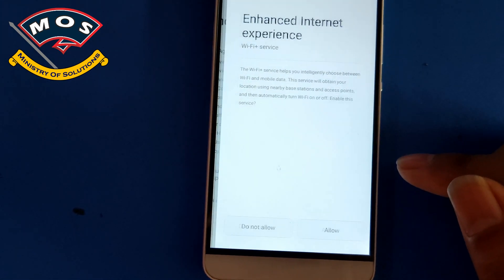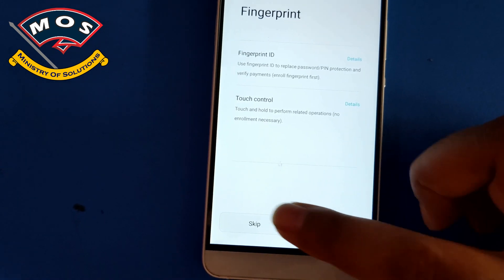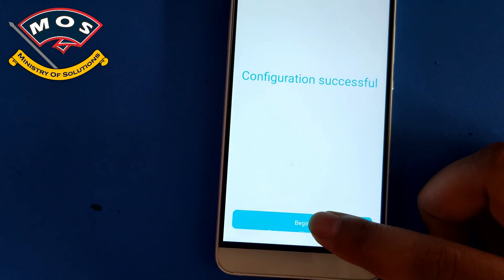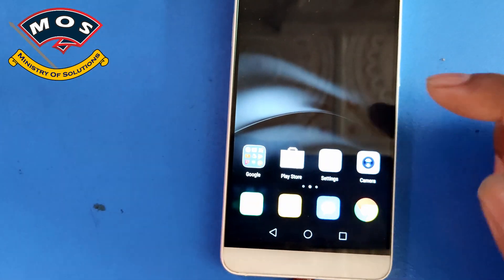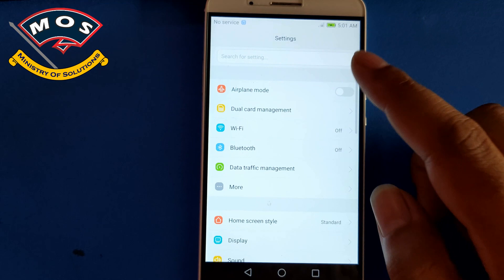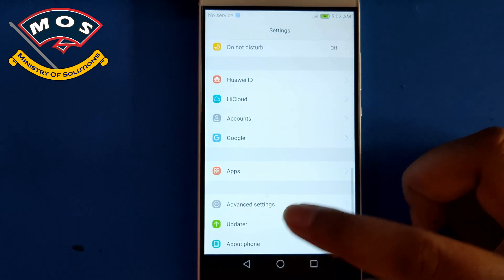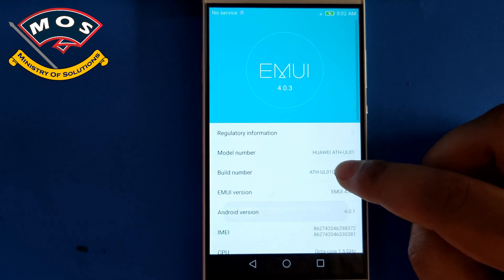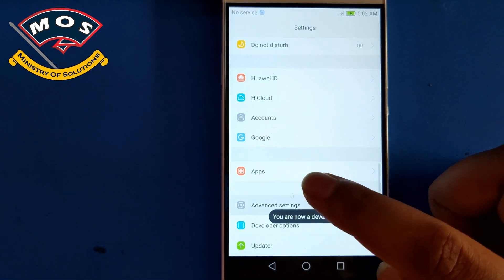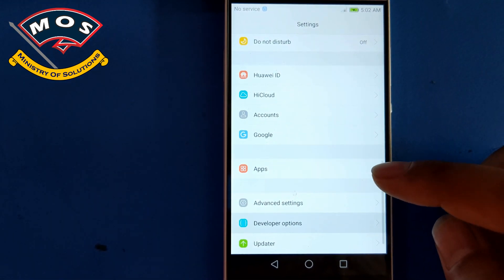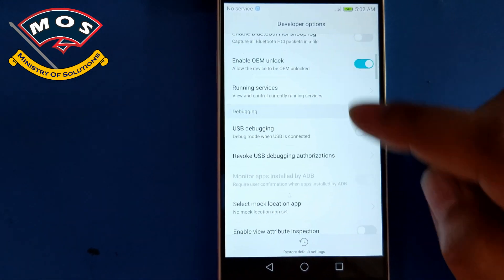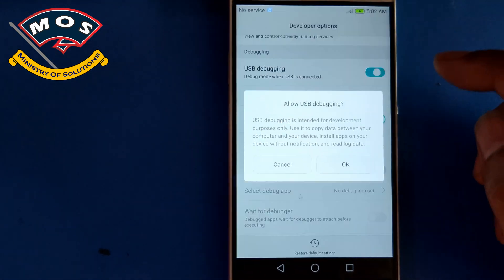The phone has just started after the factory reset. You can skip all the configurations — you don't need to enter any screen lock or configure your fingerprint. Go straight to Settings and again enable USB Debugging by tapping seven times on Build Number, then go to Developer Options and enable USB Debugging.